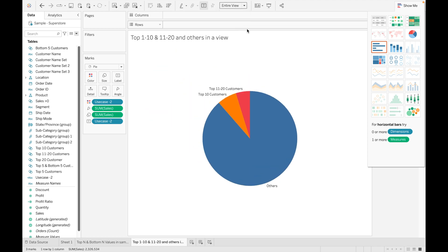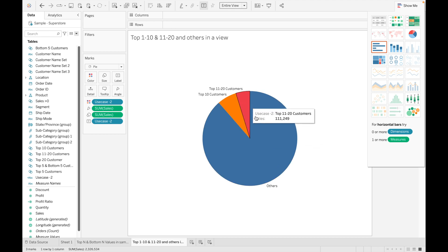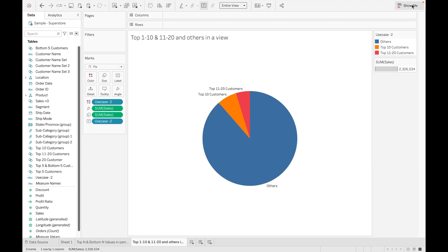Set the view to Entire View. You can now see three segments: the top 10 members, the top 11 to 20 members, and all others grouped as 'Others'. This is how you can use sets to categorize customers into top 1–10, top 11–20, and all others in the same view. Thank you so much guys — if you like the video, please like, share, and subscribe, and stay tuned for upcoming videos.